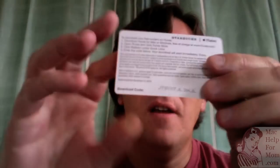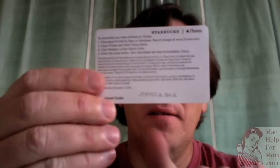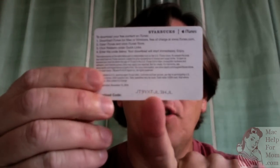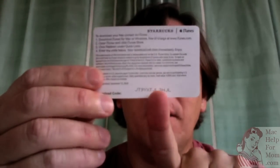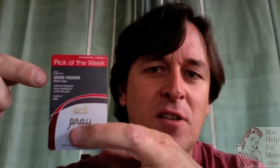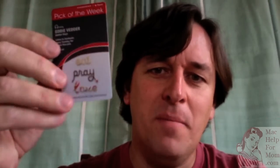The way you use this is you look on the back and there's this code here. If you enter that code into iTunes, you'll be able to get for free the song that they're promoting, which in this case is Eddie Vedder, Better Days, which is from that movie. So, let me show you how to do that.